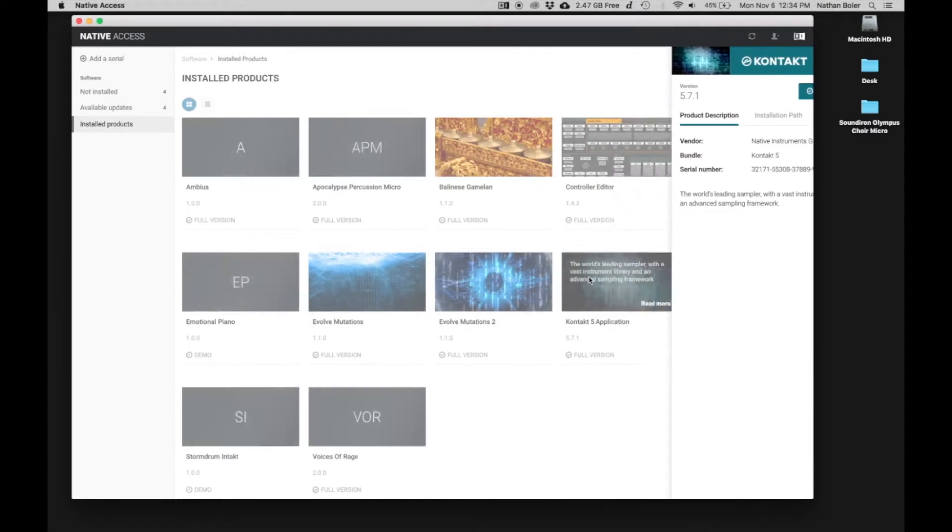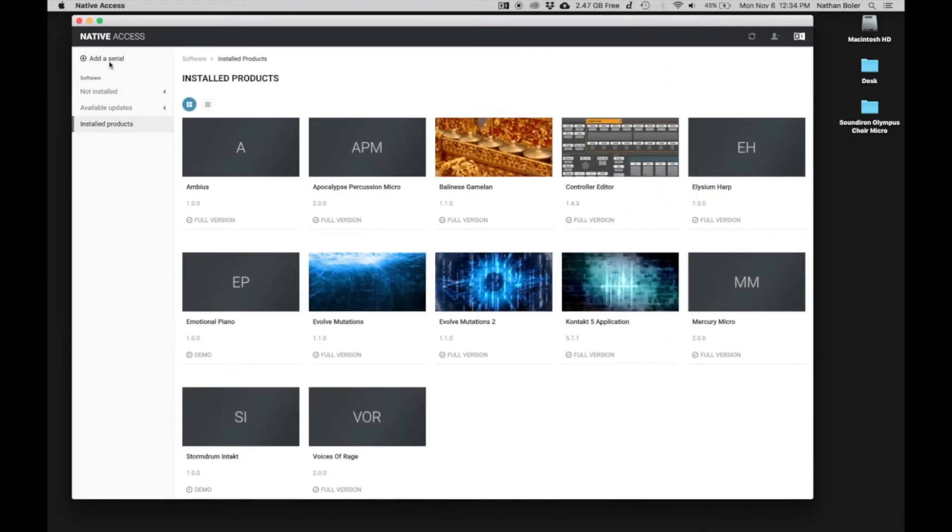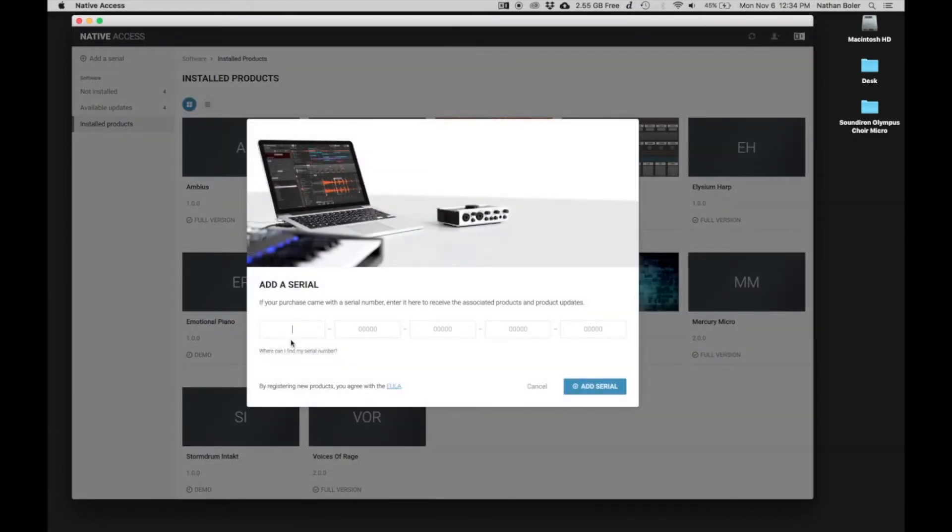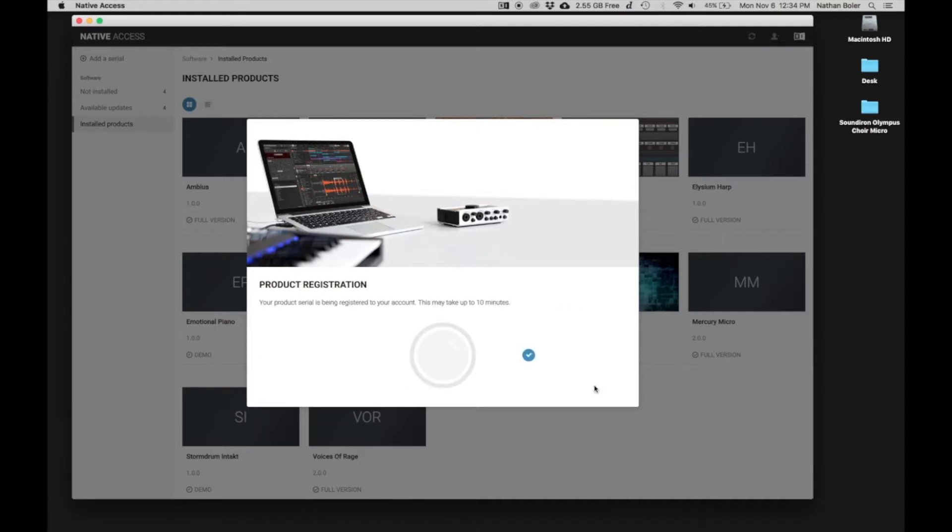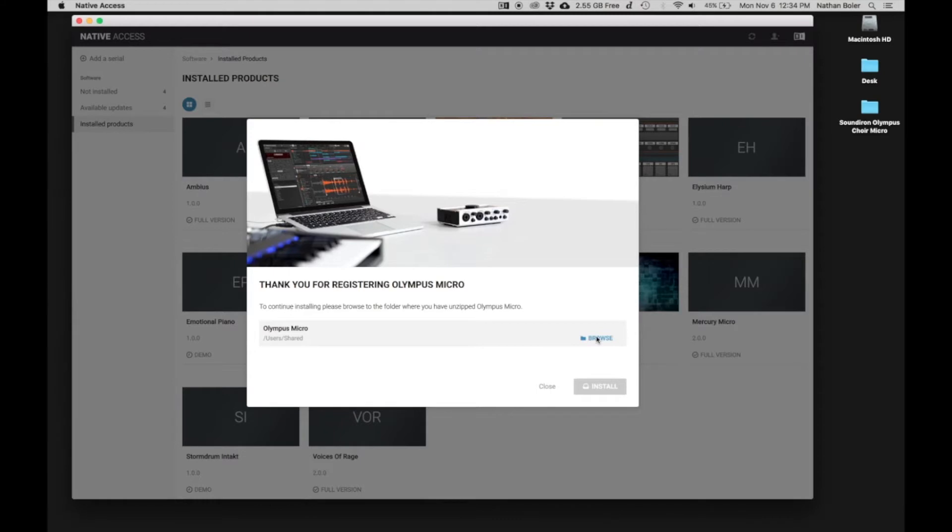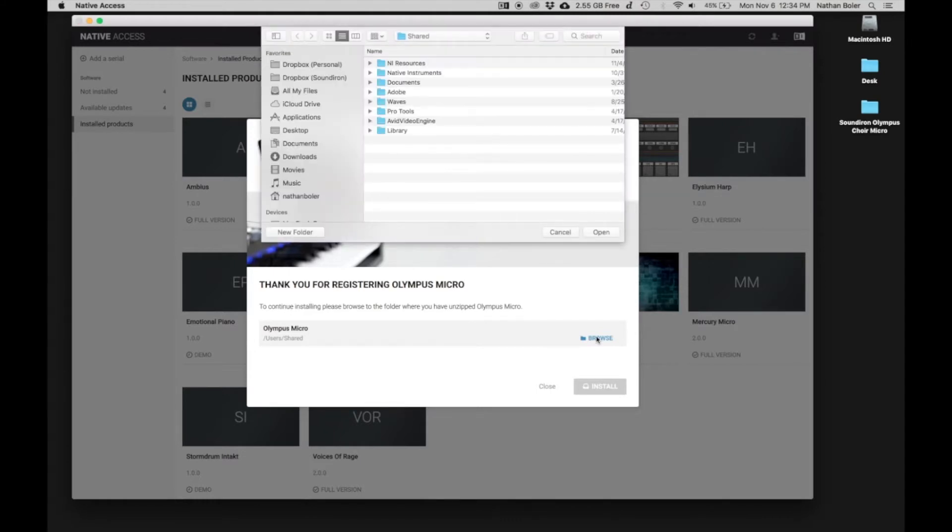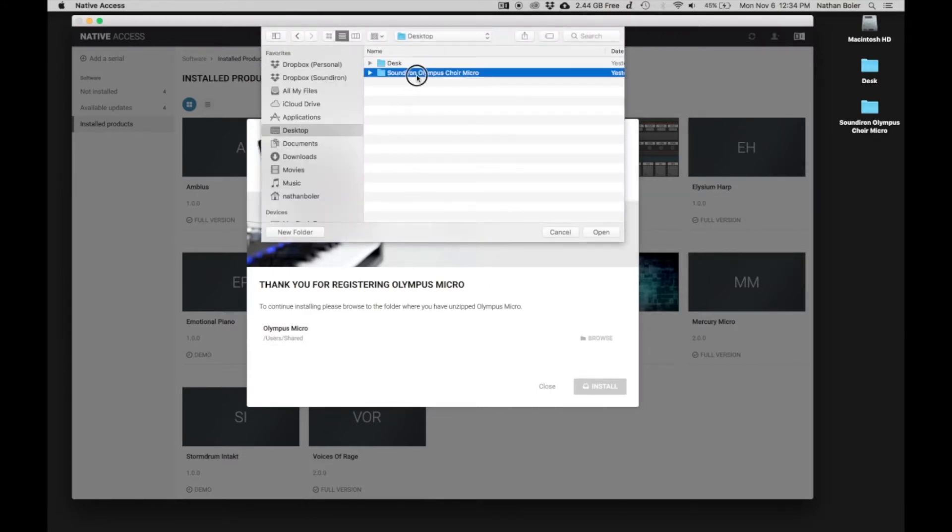Next, you'll click add a serial and enter your product serial number. Many times, Native Access will ask you to browse for the Sound Iron Olympus Micro folder. You're looking for the folder with the Olympus Micro NICNT file in it.